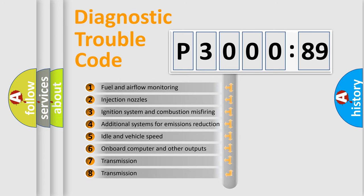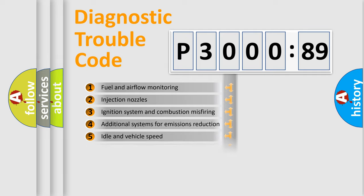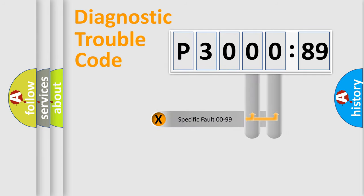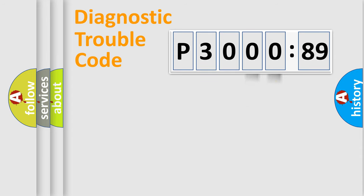The third character specifies a subset of errors. The distribution shown is valid only for the standardized DTC code. Only the last two characters define the specific fault of the group.